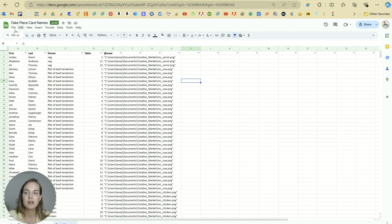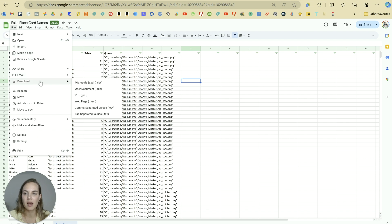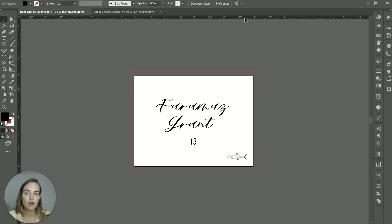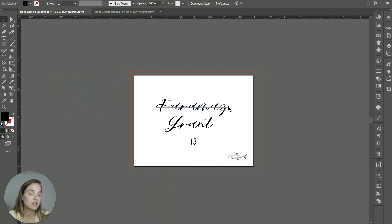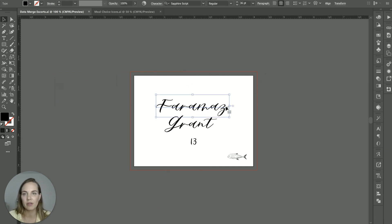Now that we have our spreadsheet set up, I'm just going to download it as a CSV file. And I have another video walking you through exactly how to do the variable data setup in Illustrator. So I'll run through it quickly here. But check out that other video if you want a more in-depth discussion.